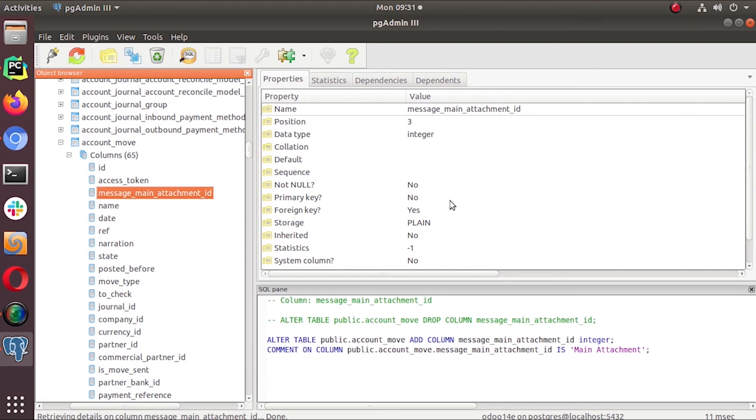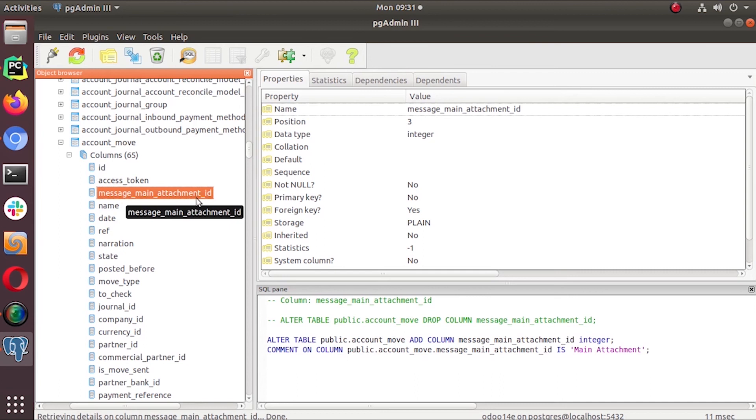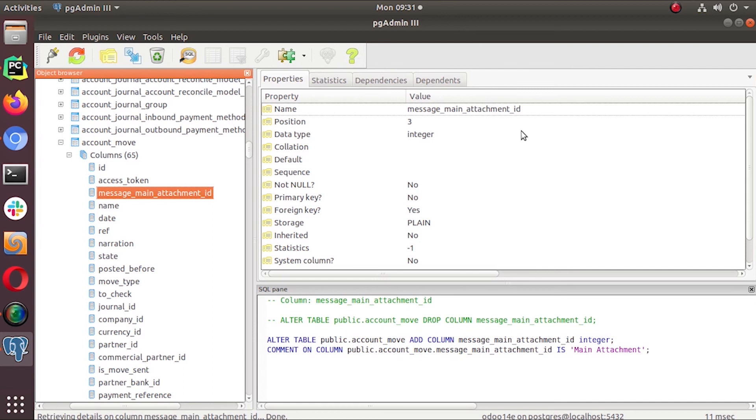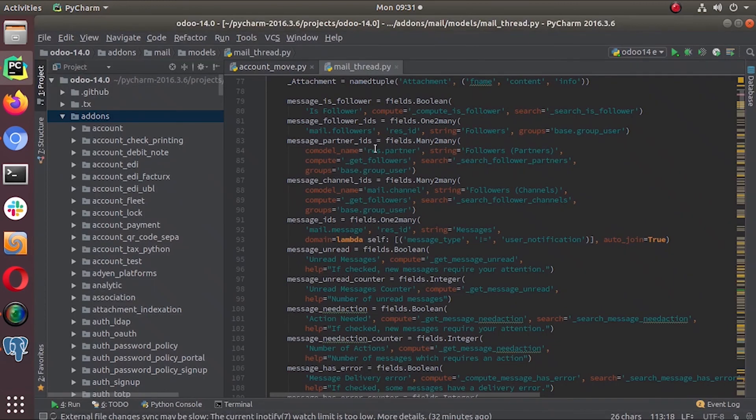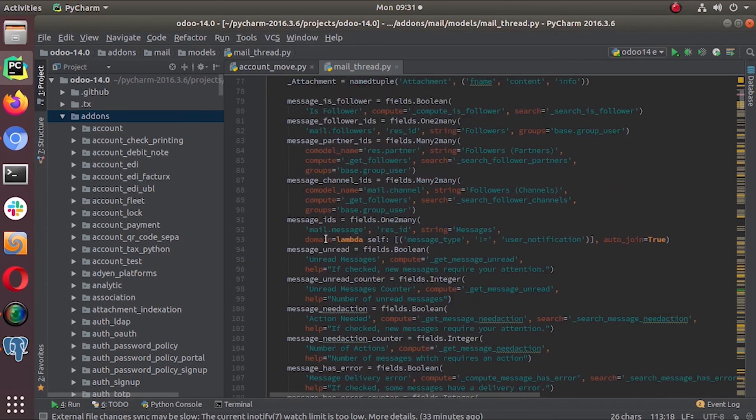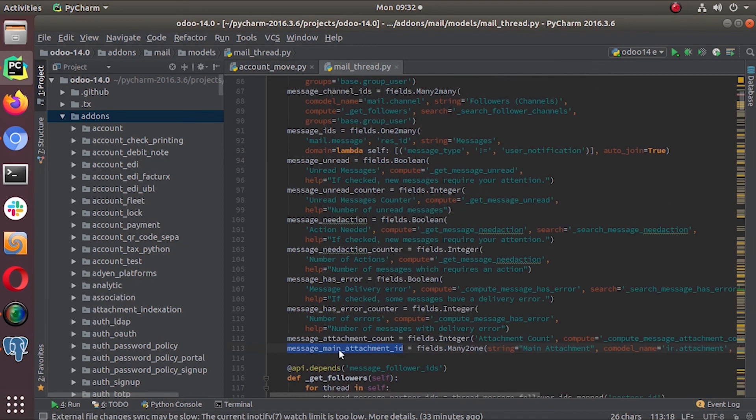So what happened is, in our field, the system copied all the features of that inherited class. This is the one that is visible in the database, that's why I showed you this message main attachment ID. All other fields are accessible in our code using the dot operator - message follower IDs, message IDs, everything is accessible in our code. But this is the one I can show you in the database.